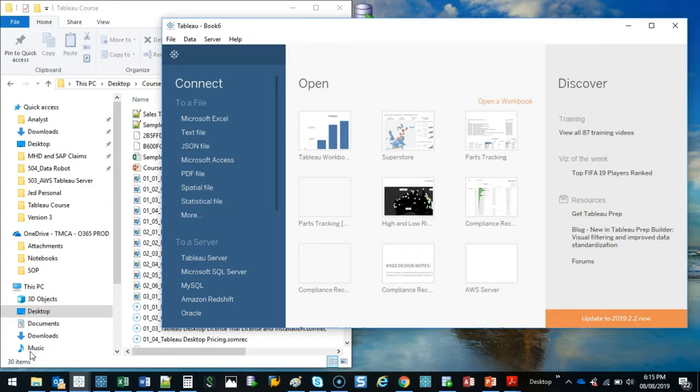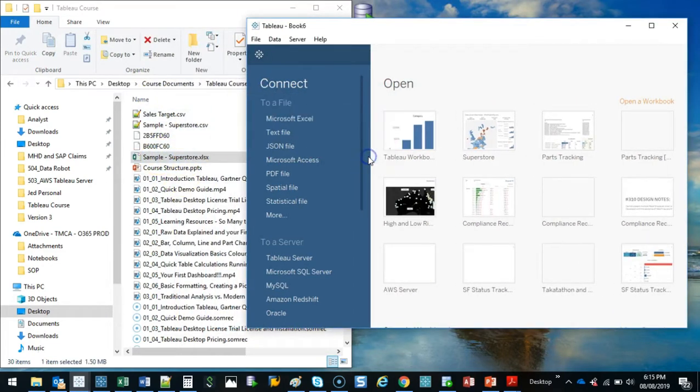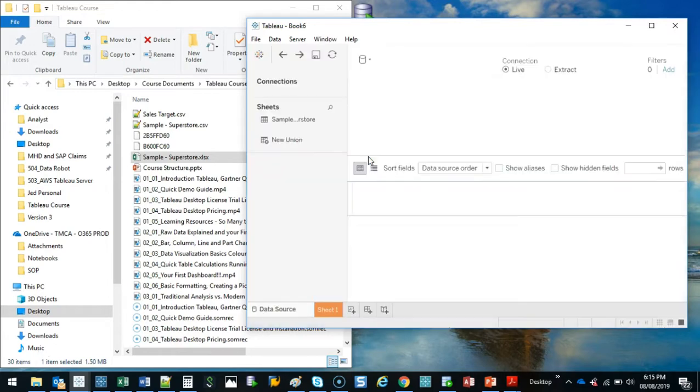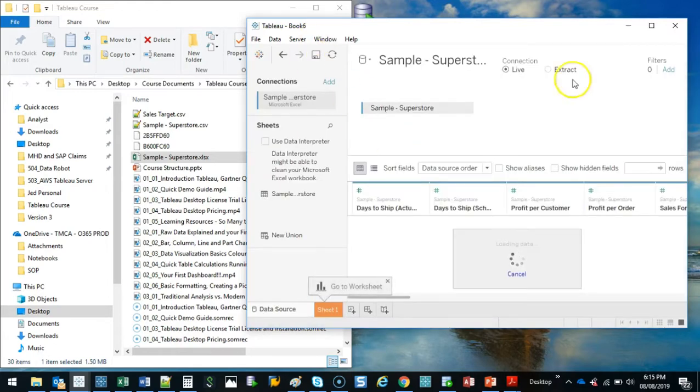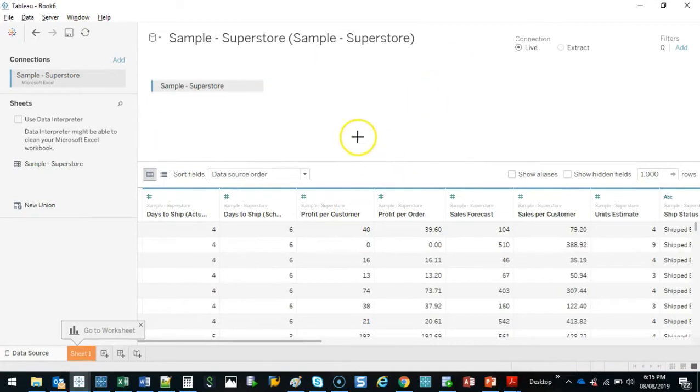Before we begin we need to load up our data set. So again there's two methods. We can drag and drop. I'm going to drag and drop on this one. So we do drag and drop and it's going to read our information. And what I'm going to show you in this particular lesson is this.